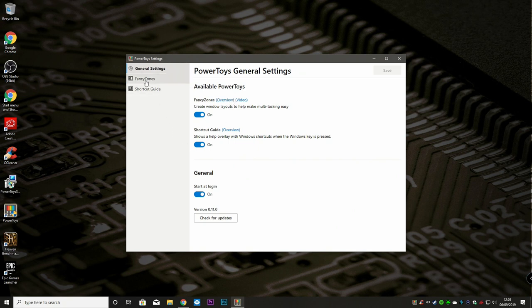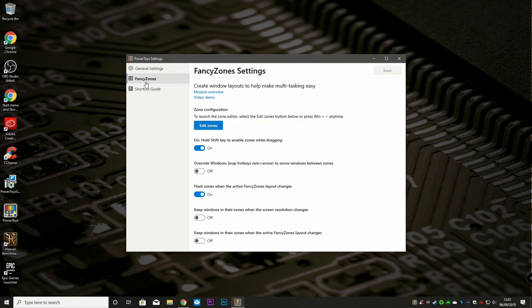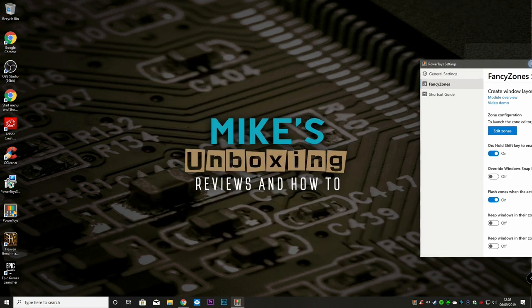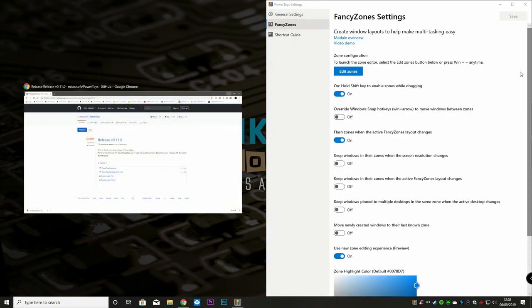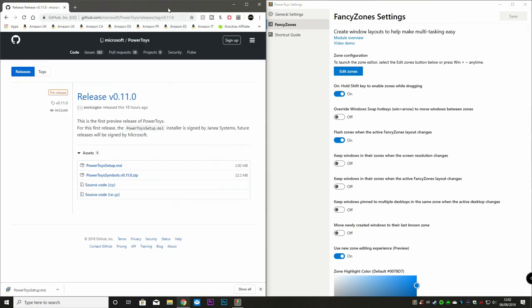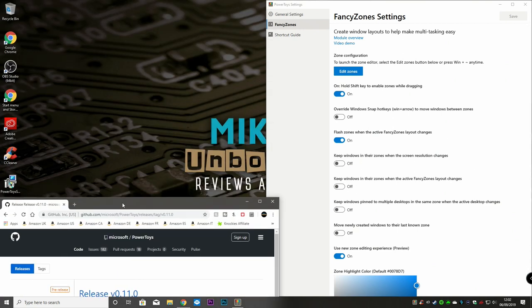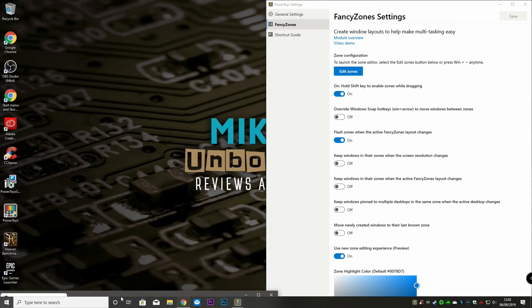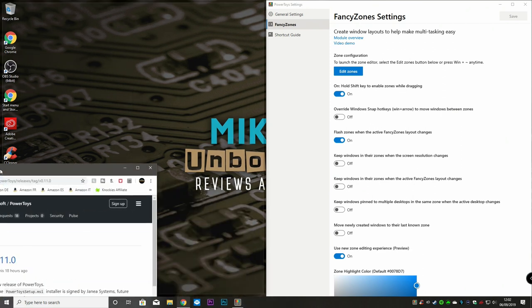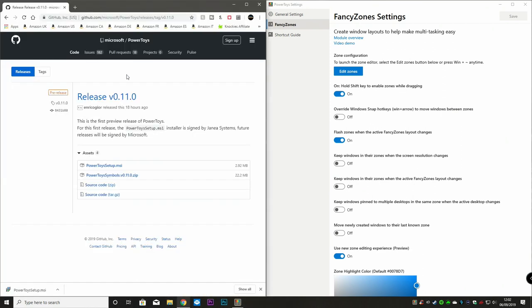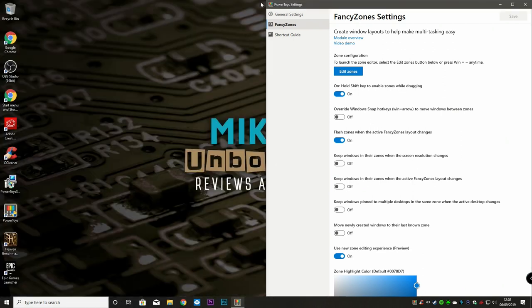So let's take a look at the first one, the new fancy zones. Fancy zones are essentially when you're trying to snap a window and you've got more windows. So normally if you snap a window, you'd have this kind of setup and then you can click on your other window and you can snap to there. You could also snap them various other places using the Windows keys. But this is going to give us a little bit more flexibility.